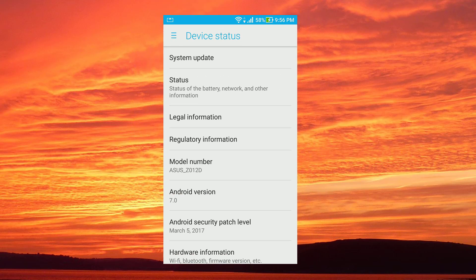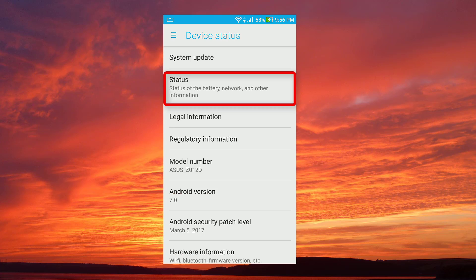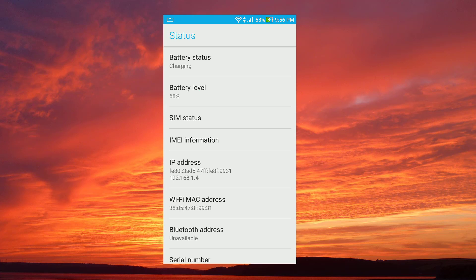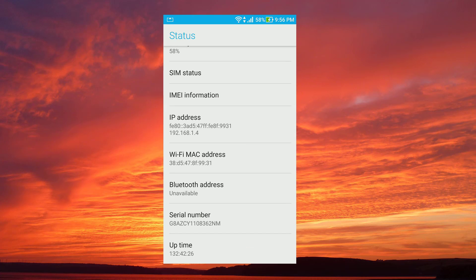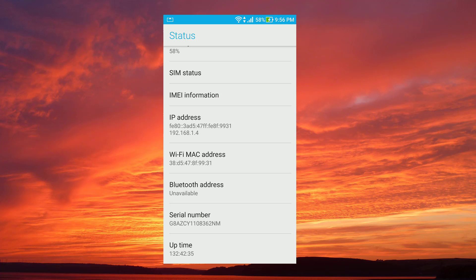Once you have that, just tap on Status. From the status you will see there the WiFi MAC address, so that's the one you're looking for. That is for an Android device.